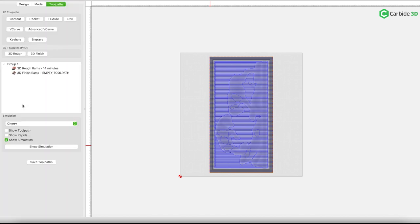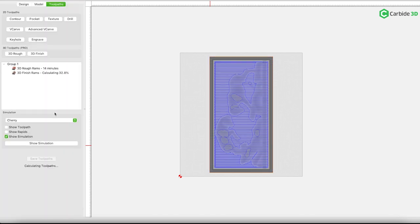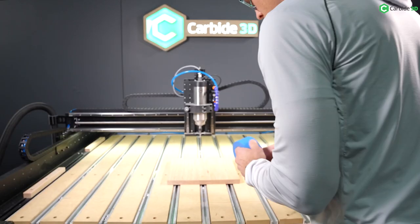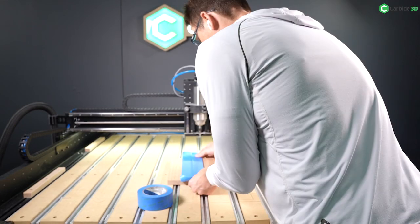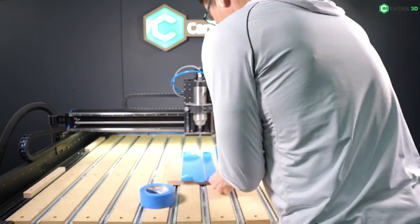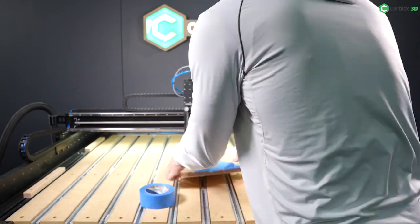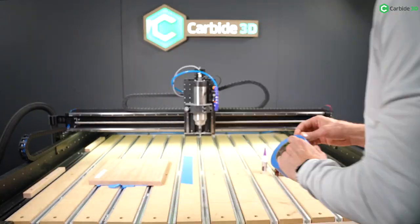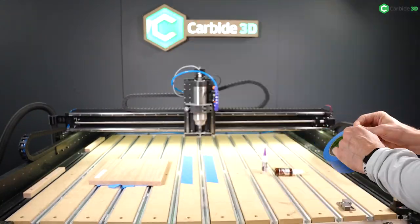Roughing depth of cut, 2 millimeters. Stock to leave, 0.35 millimeters. All of this done at 24,000 RPMs. For workholding, I'm a big fan of super glue and blue tape. It allows me to make one full depth complete pass around my object.